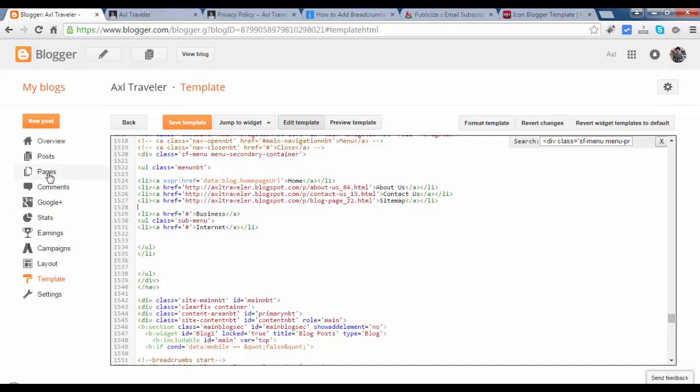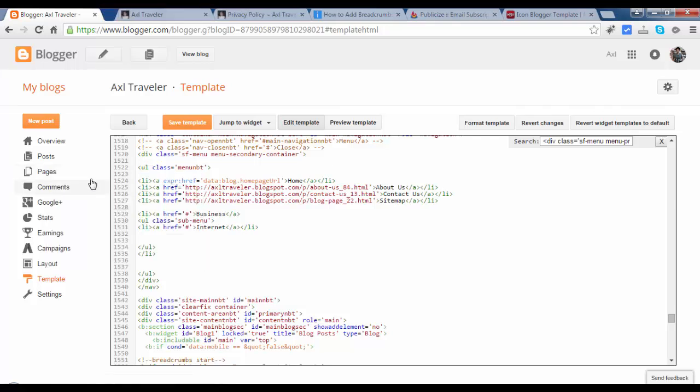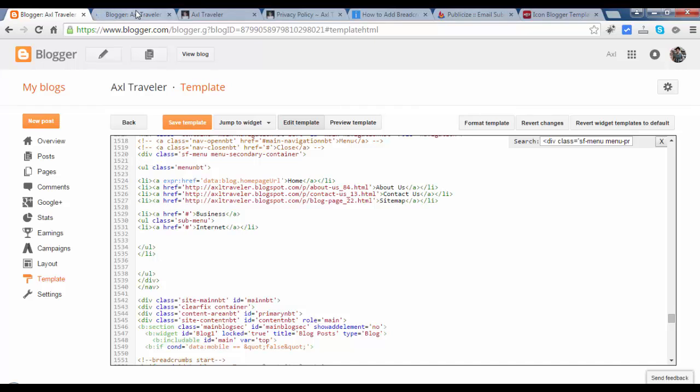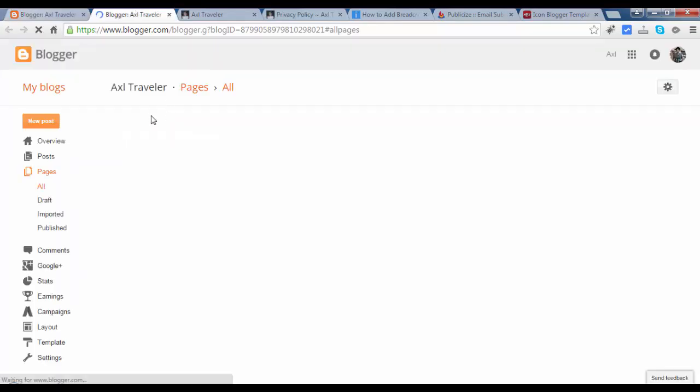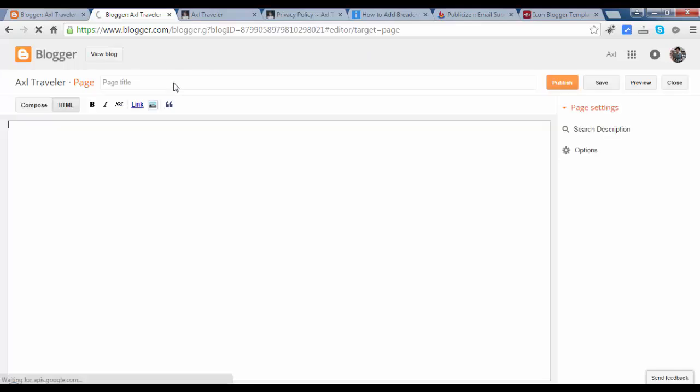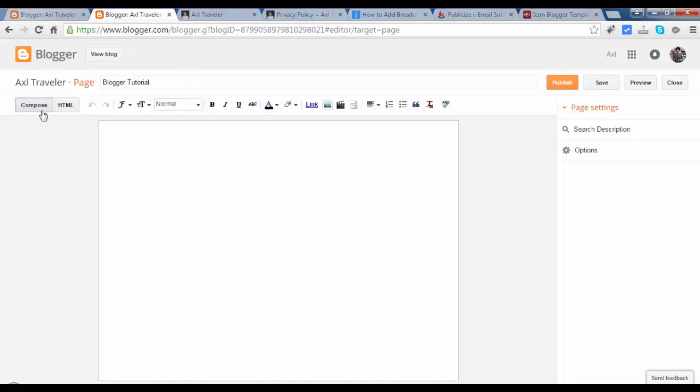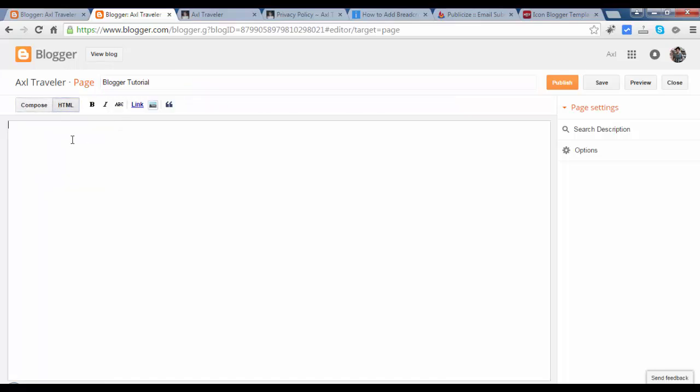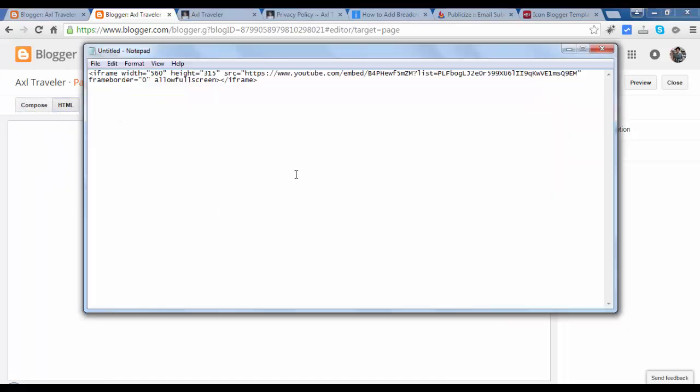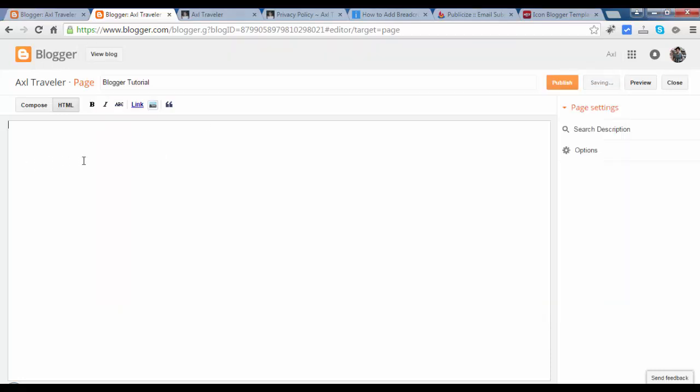Go to pages. Open this in the new tab because we will back this and edit again. A new page. Click new page. Say blogger tutorial. Compose, HTML.